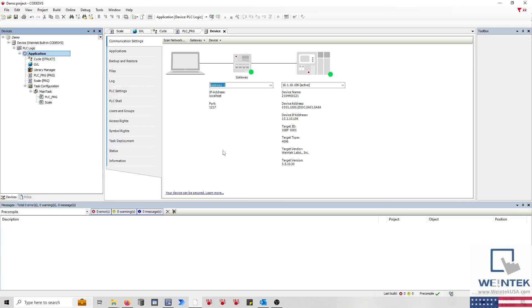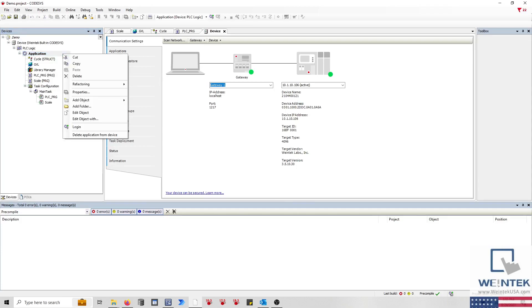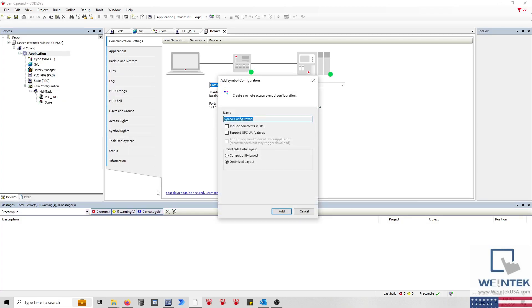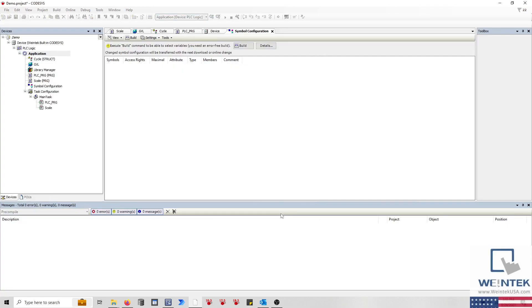To generate a tag file, right-click on Application within your CODESYS project, select Add Object, and click on Symbol Configuration. Within the following pop-up, click Add, and when prompted, select Build to verify the application is error-free.